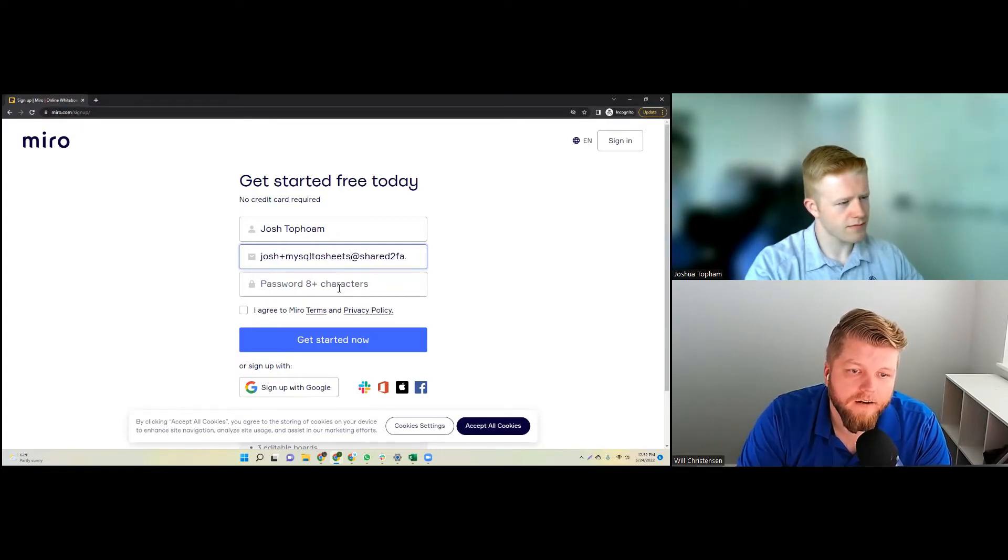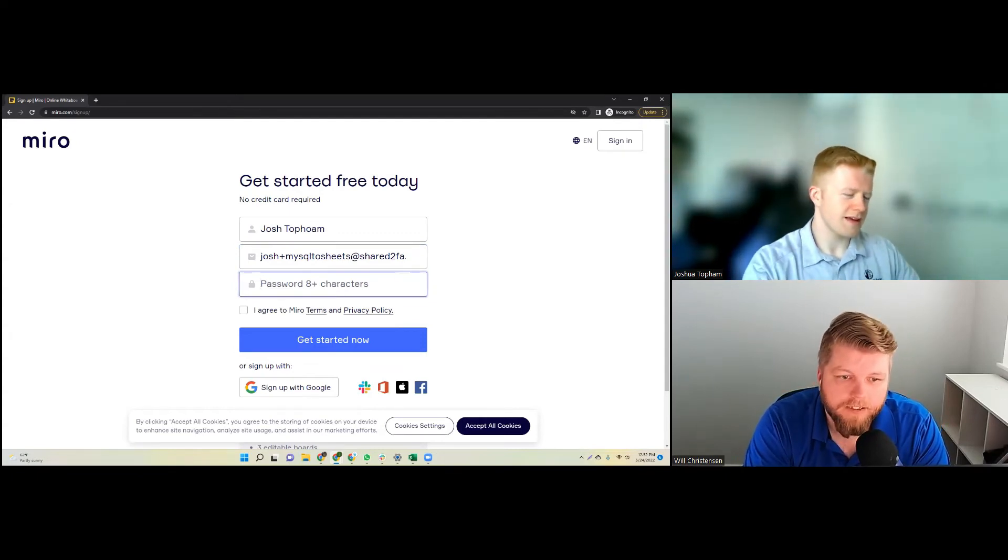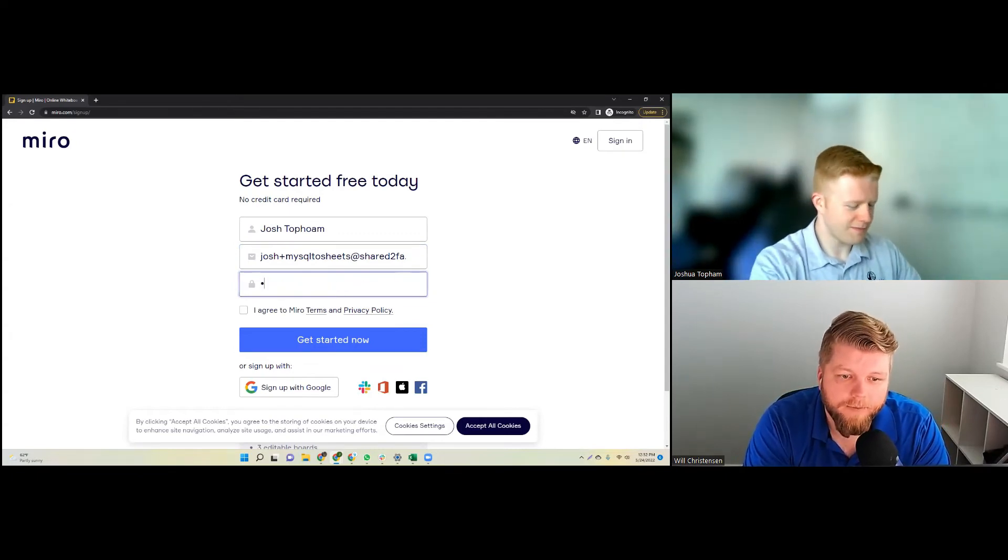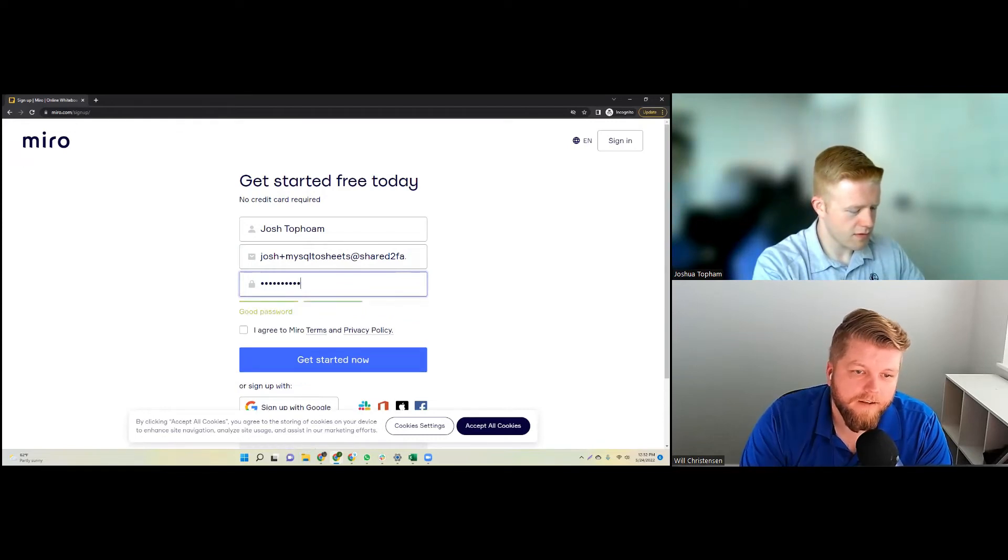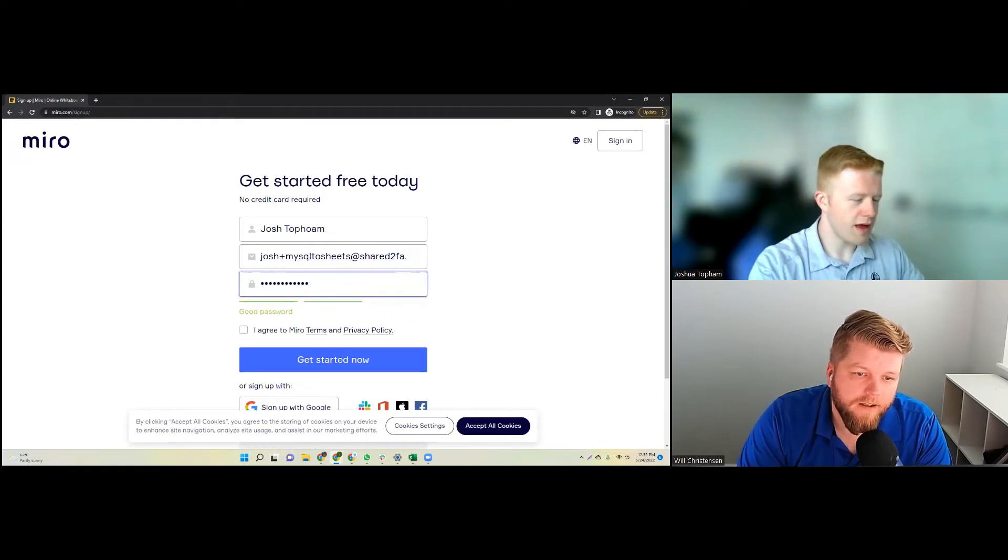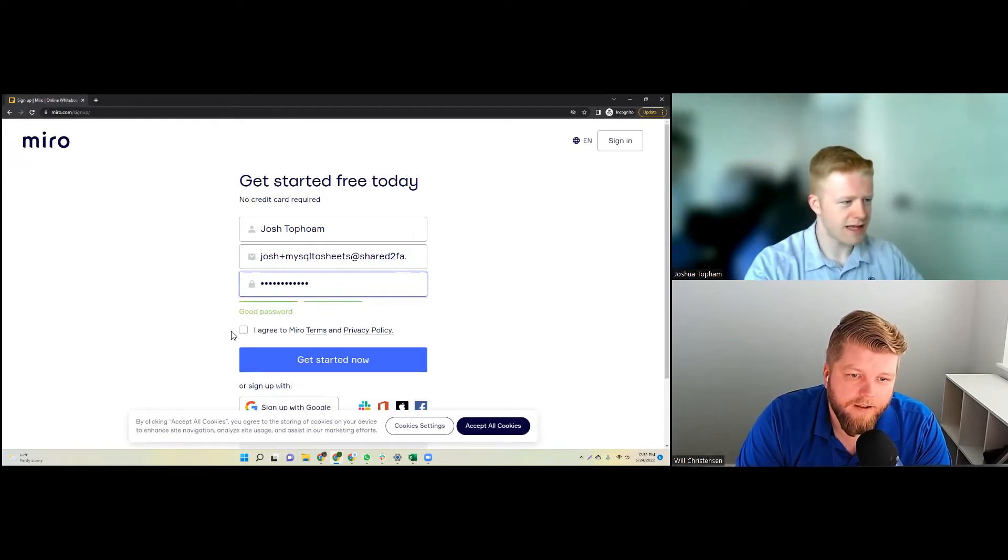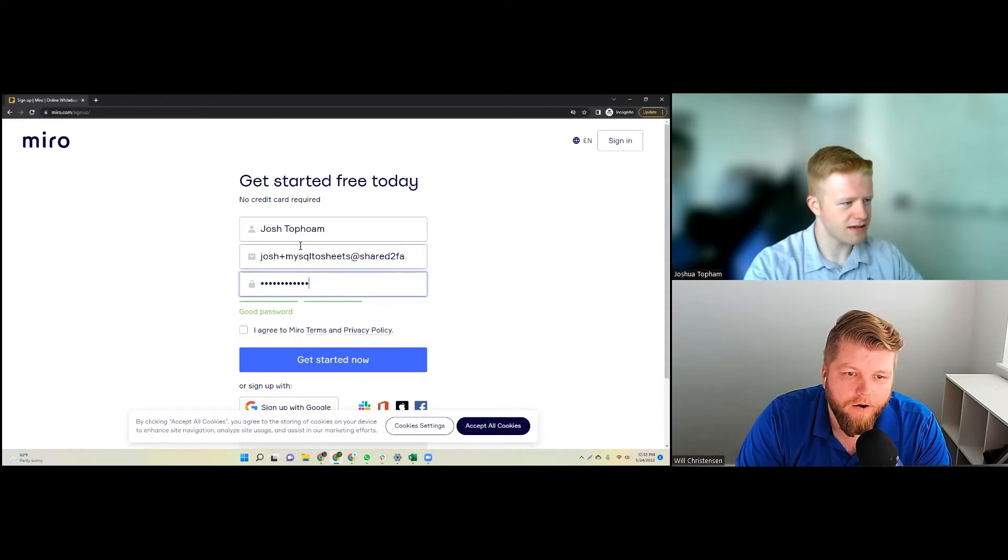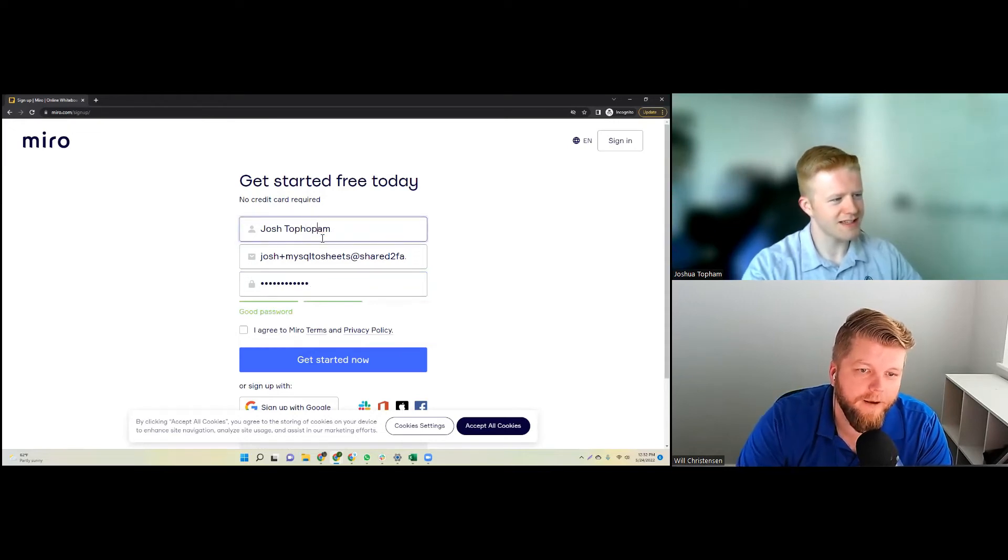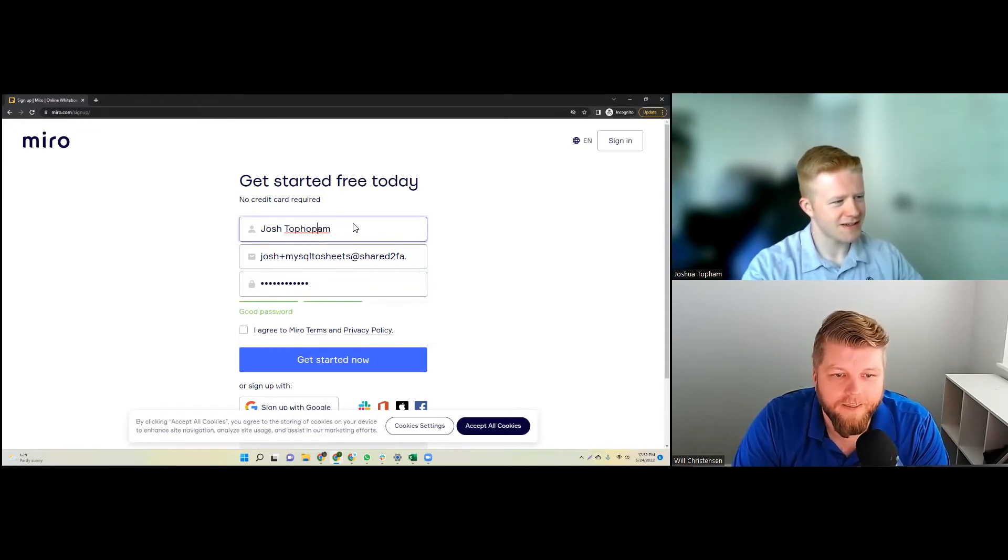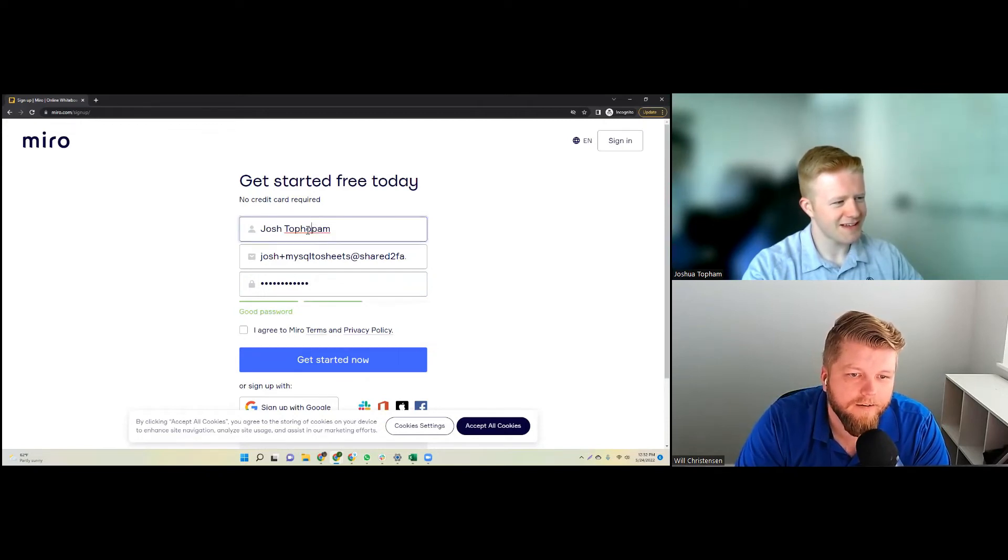And then here Josh is going to type in his super secret password. So go ahead and type in your super secret password there. And then that name, the last name should be just AM at the end. Oh shoot man, I'm glad you caught that. I totally messed it up again.